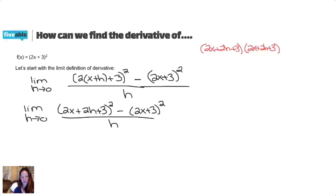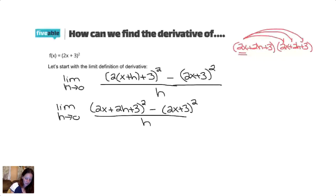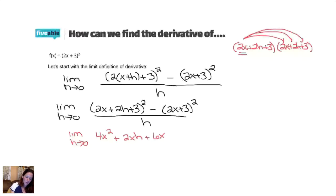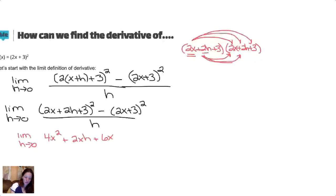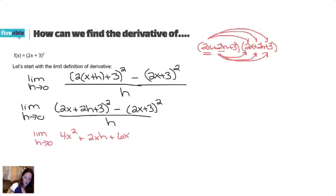I'm going to do 2x plus 2h plus 3, times 2x plus 2h plus 3, so I can see it as I do it. The first thing we're going to do is take that 2x and distribute it to all three parts. That gives us 2x times 2x, 2x times 2h, and 2x times 3. And then next we're going to take that 2h and distribute it, so that gives us 4xh plus 4h squared plus 6h. And then lastly, we're going to take the 3 and distribute it.